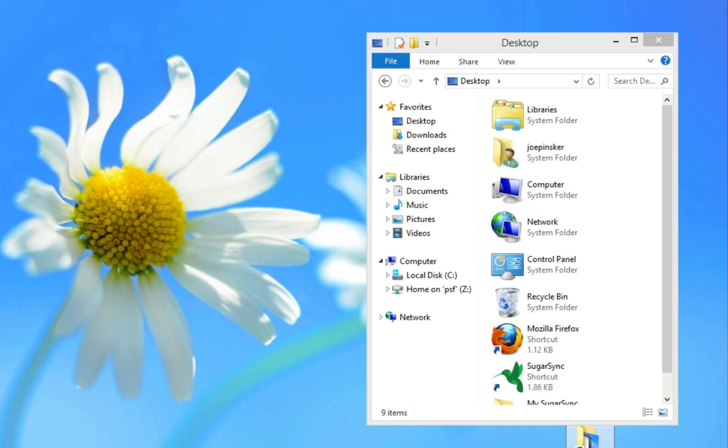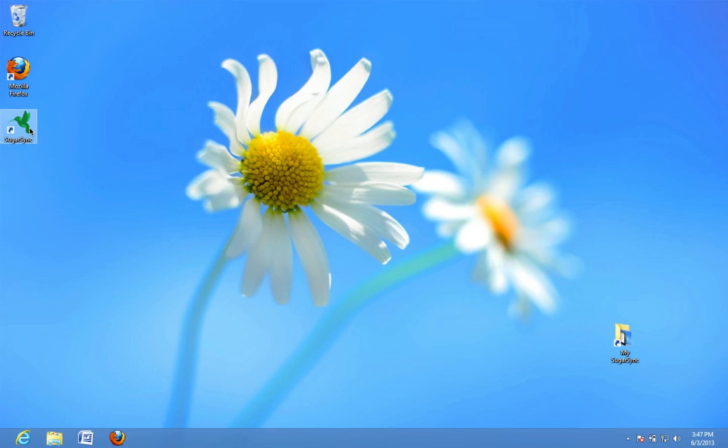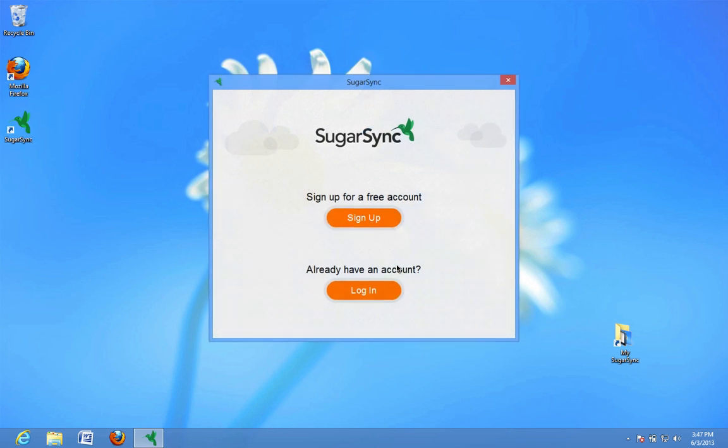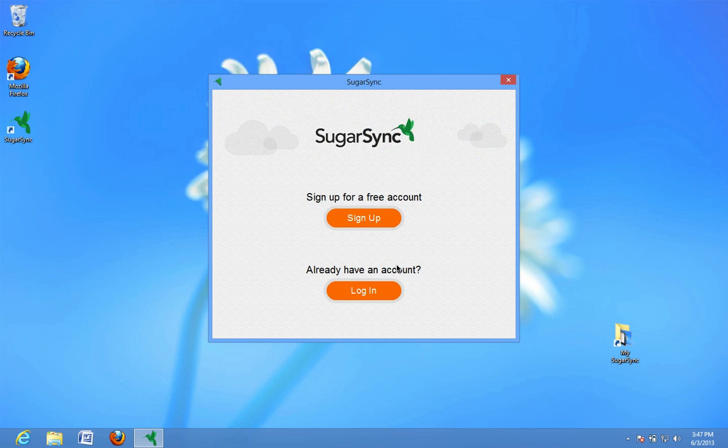Now, anyone trying to use your computer will be unable to access your files. If they try opening SugarSync, they're stuck because they'll need your password to log in.